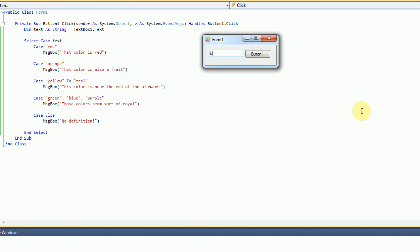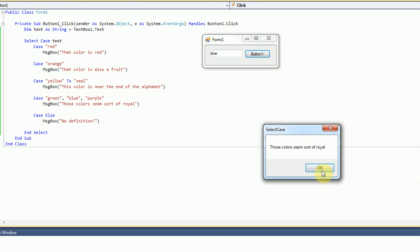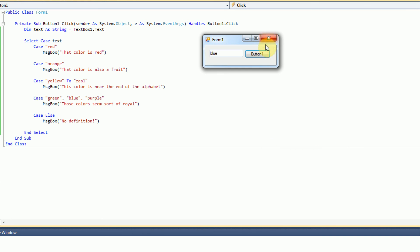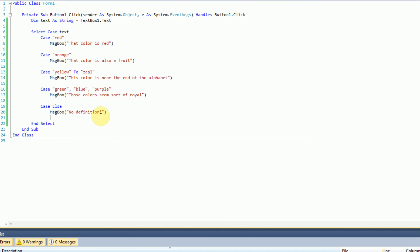Now we try one of our royal colors — blue. We get 'those colors seem sort of royal'. So select case blocks make sorting through multiple values of a variable extremely easy. This will actually be very useful if you're trying to sort through a bunch of data that the user could have selected in, say, a combo box in your program.